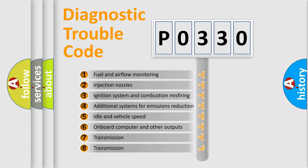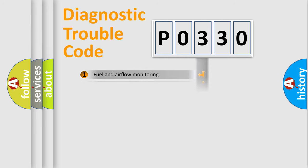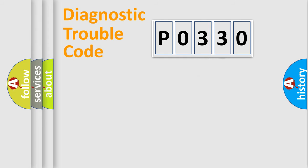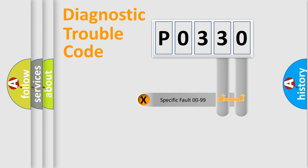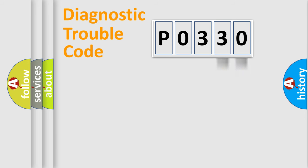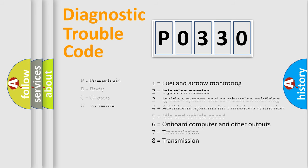The distribution shown is valid only for the standardized DTC code. Only the last two characters define the specific fault of the group. Let's not forget that such a division is valid only if the second character code is expressed by the number zero.